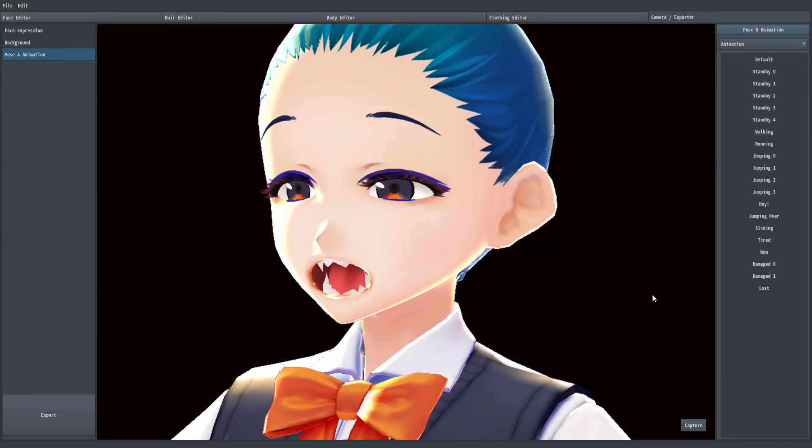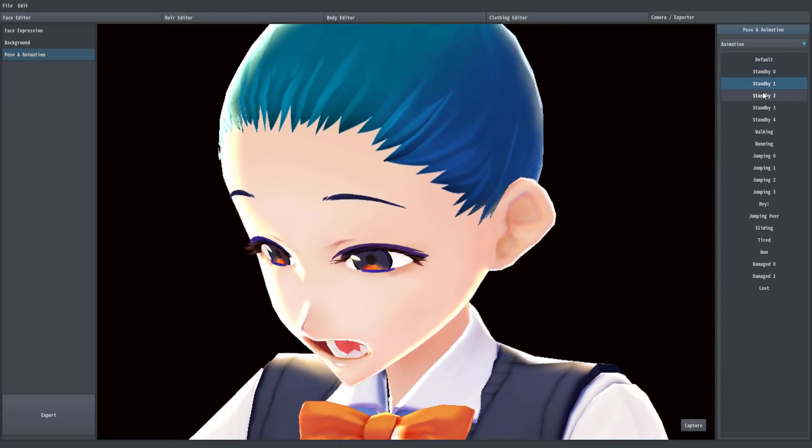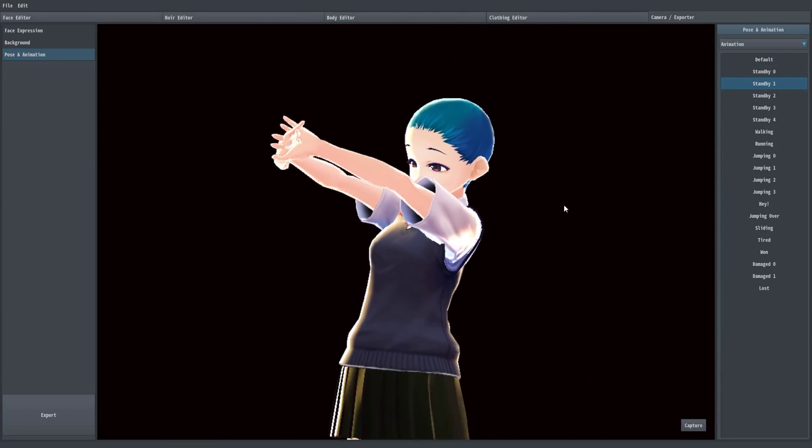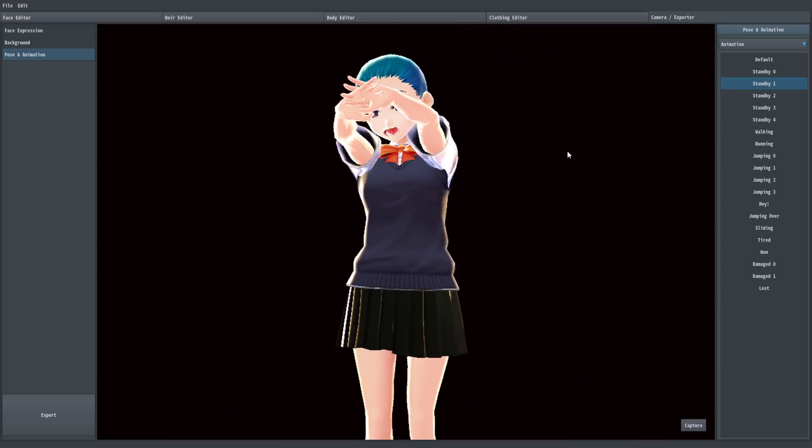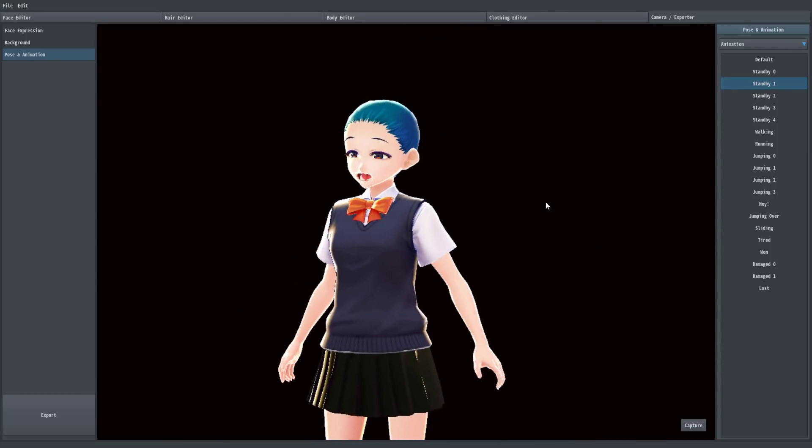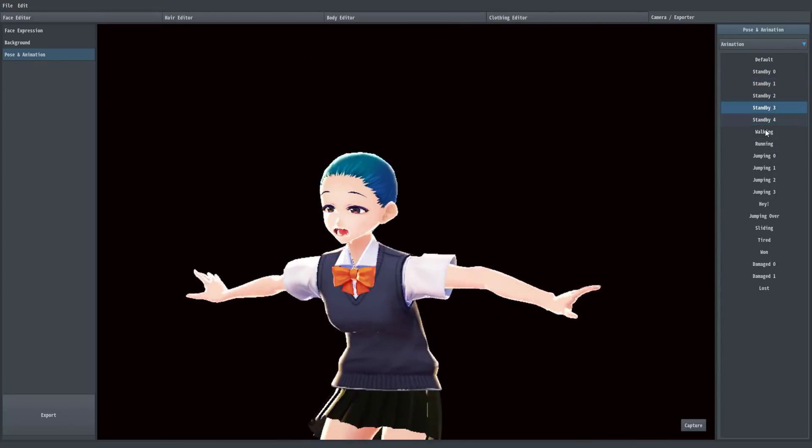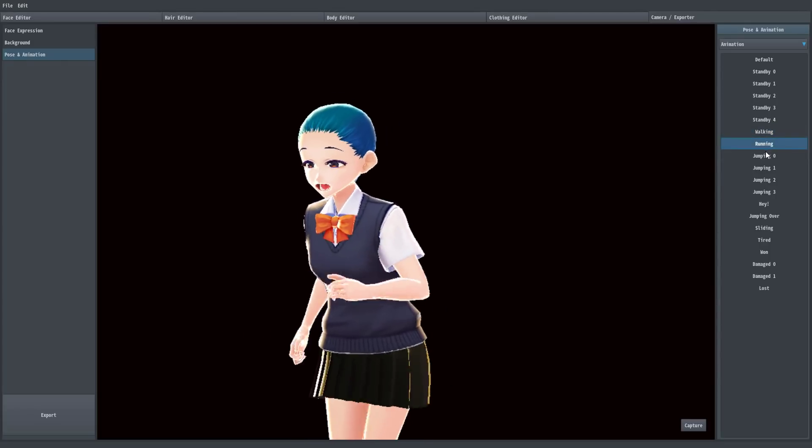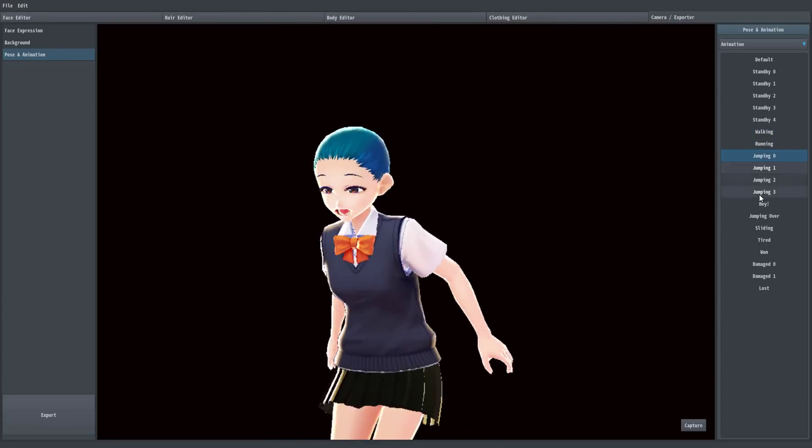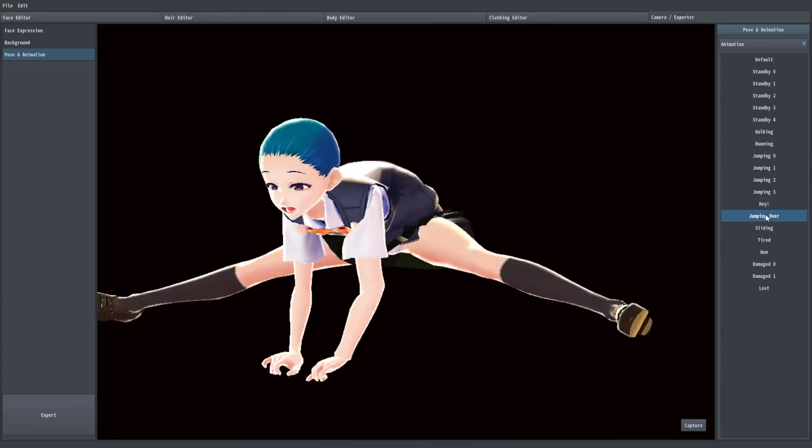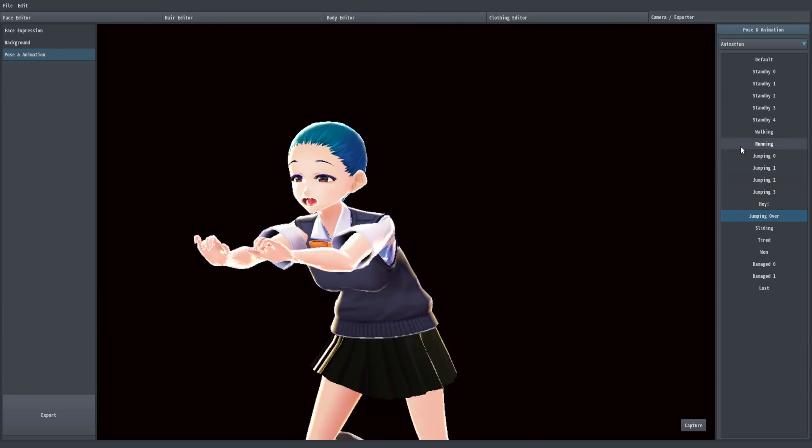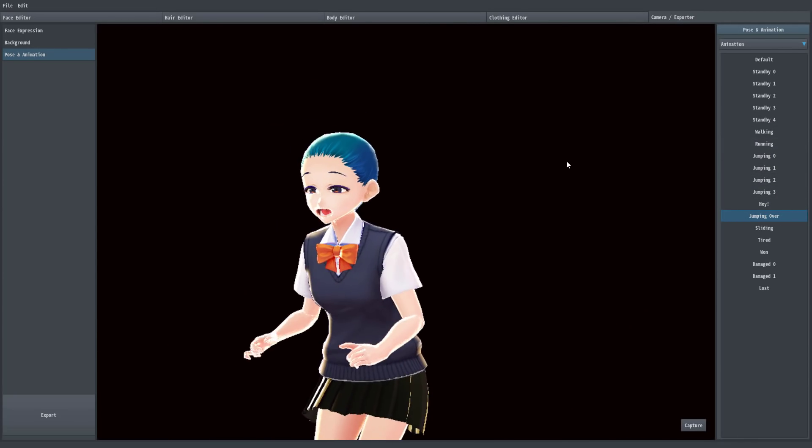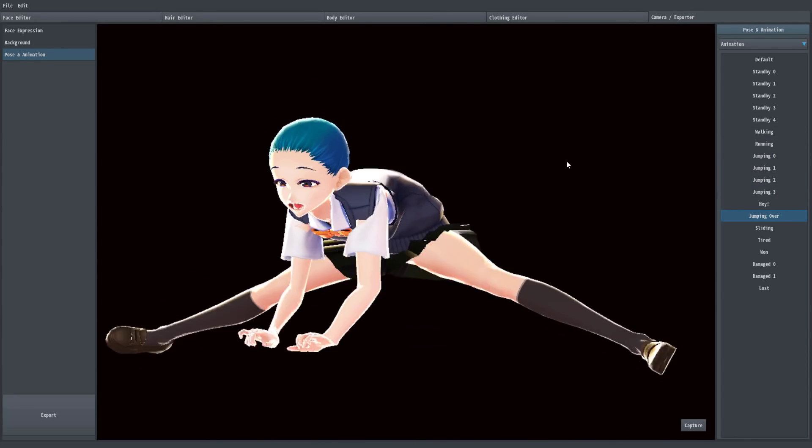And we can get into animations. There's actually a number of predefined animations going on here. Let me just zoom out so you can see what we can do. So we can sit there, we can stand by, we can walk, we can run, we can jump. So there's a pretty cool amount of animations built in out of the box.